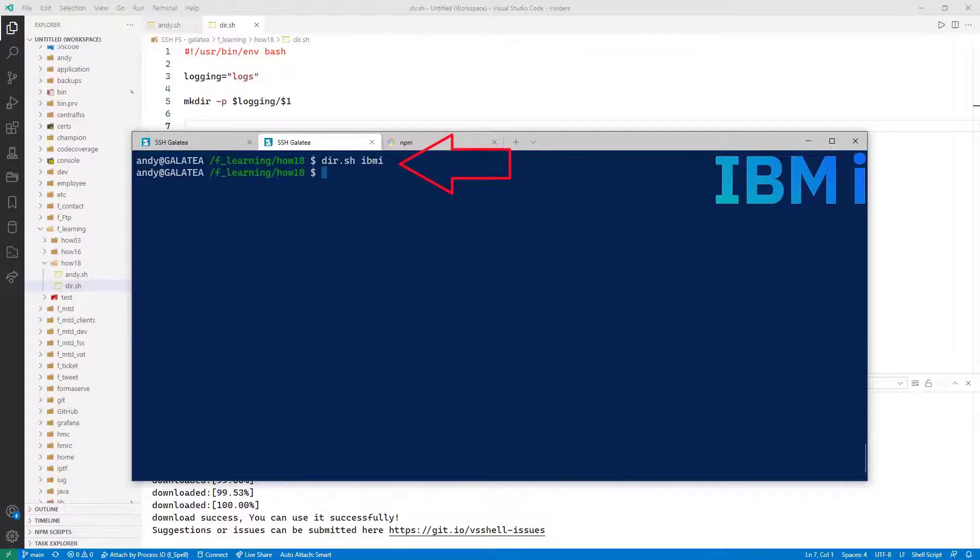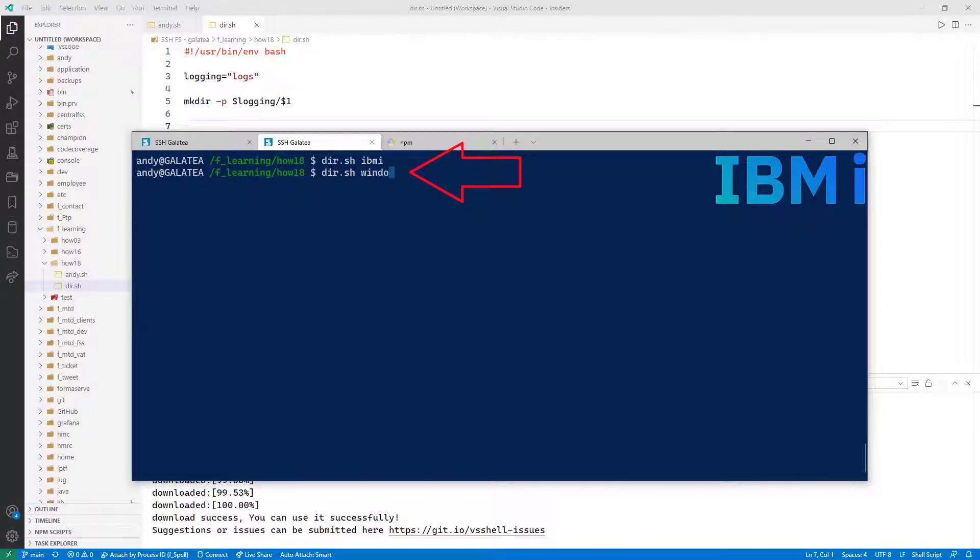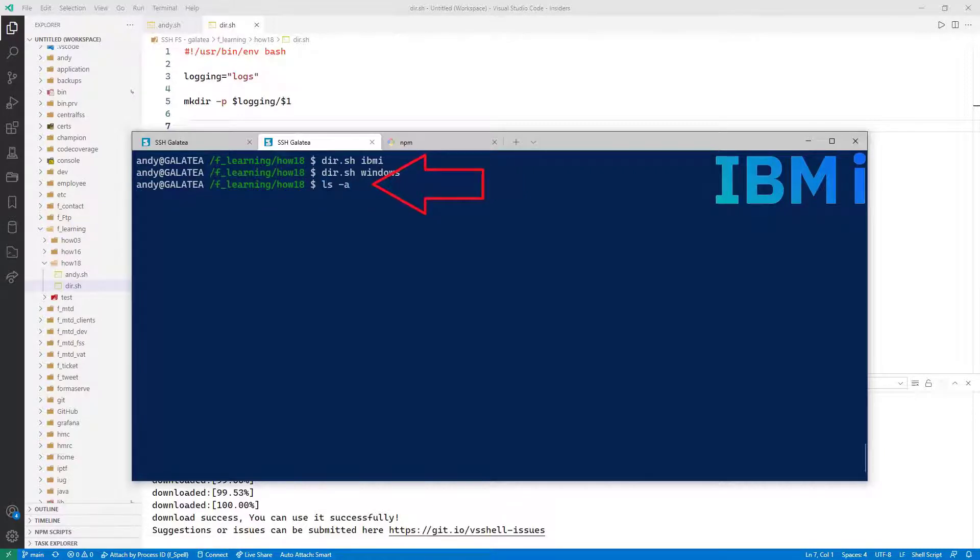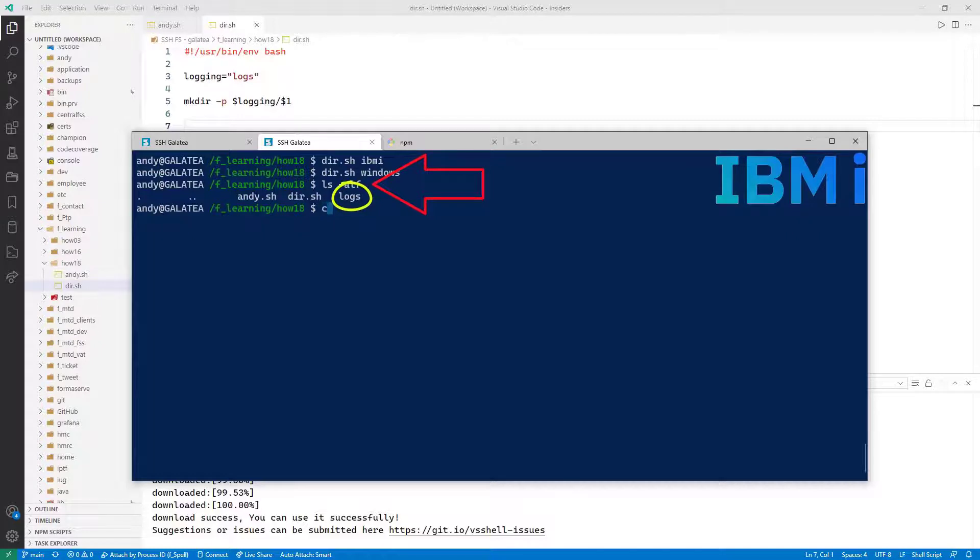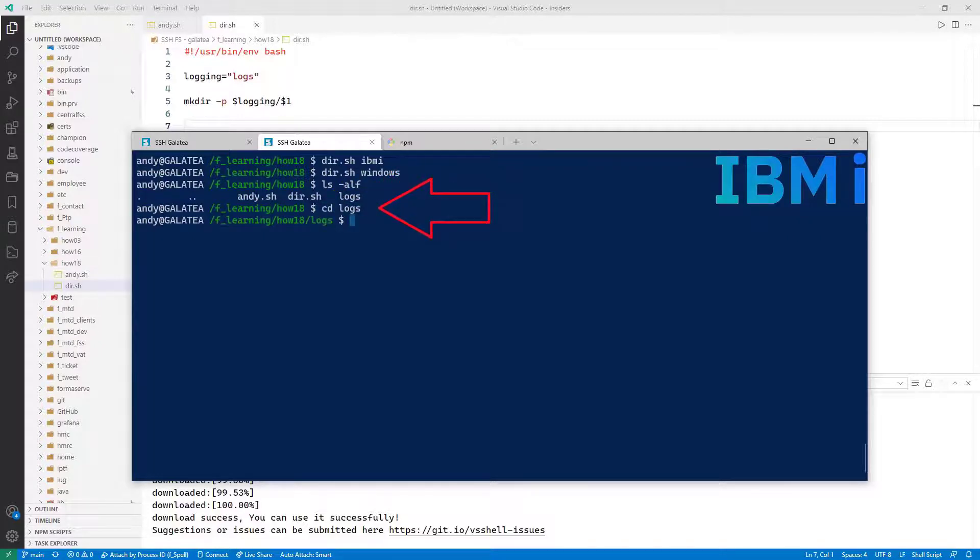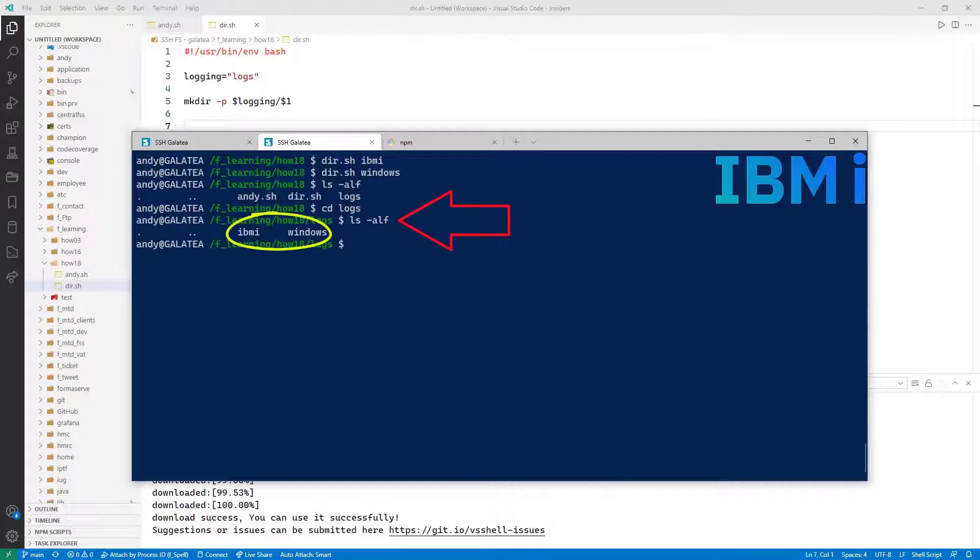I'm going to run it again, at this time with windows as the argument. That's run. ls minus lF shows we now have a logs directory. I'll change over to that. And ls again shows the two directories we passed as parameters. So we can see passing the parameters to it has made our script a lot more flexible.